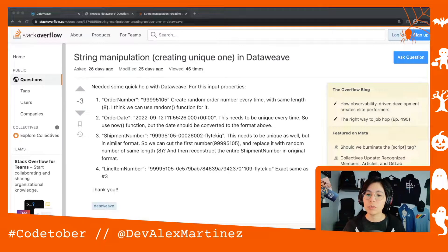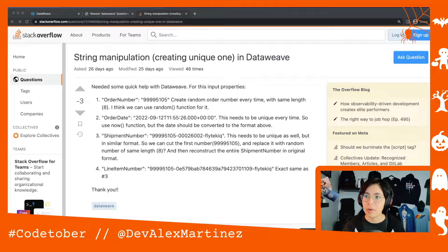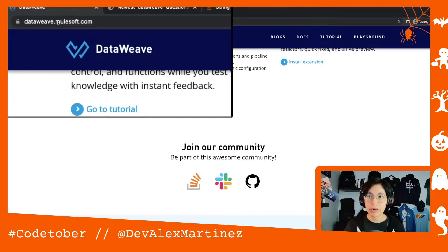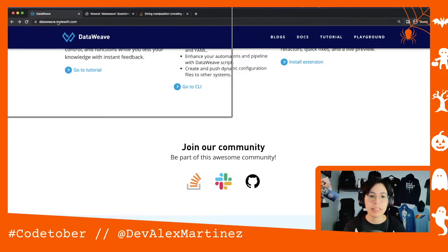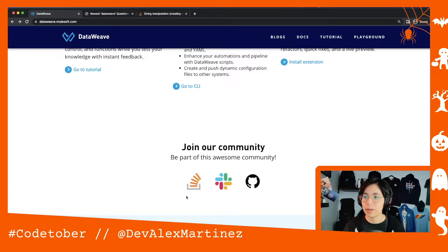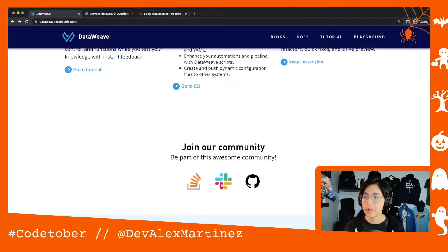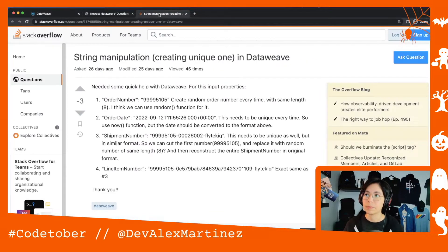Welcome to Codetober once again. Remember dataweave.mulesaf.com — this is a landing page for DataWeave, and I'm checking Stack Overflow stuff. You can also join the Slack workspace or check out the GitHub repo to raise issues and such.